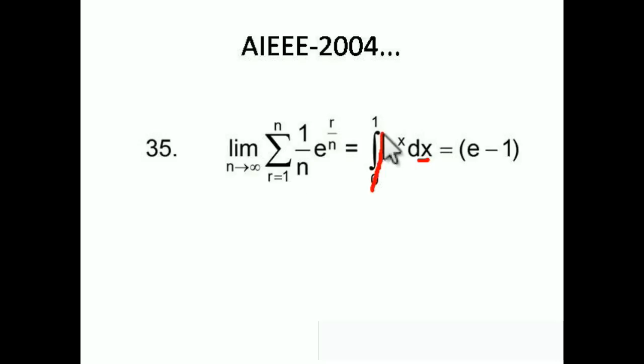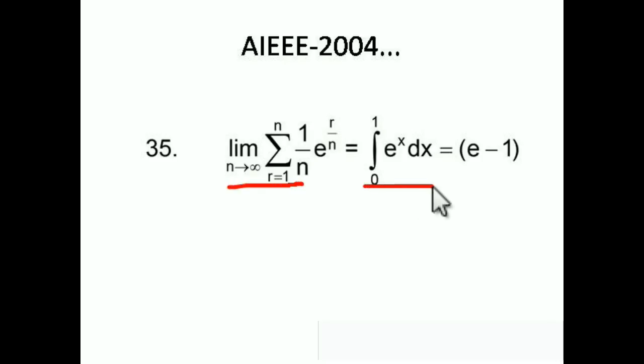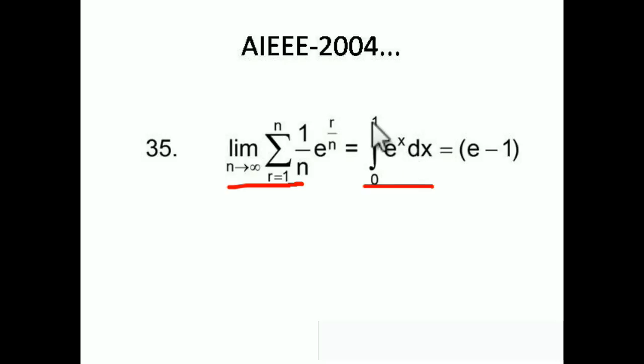So (1/n)·dr becomes dx, and r/n becomes x. The whole summation converts to the integral of e^x from 0 to 1. Integrating: e^x from 0 to 1 gives e^1 − e^0 = e − 1. So the answer is e − 1, which is option number 2.